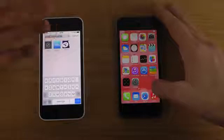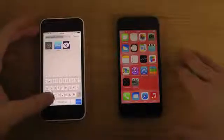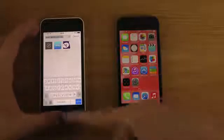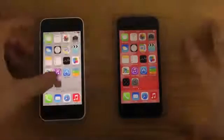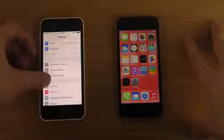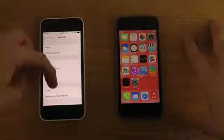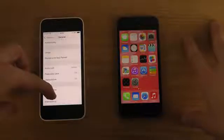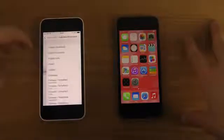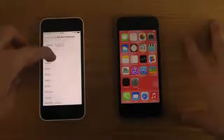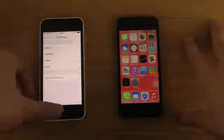So when you are in a text field, you can get some cool icons if you enable a new keyboard that's already in iOS 7 by default. You just go into Settings, General, then go to Keyboard, click Keyboards, add a new keyboard, scroll down a little bit, and you find the keyboard called Emoji. Just tap on that.